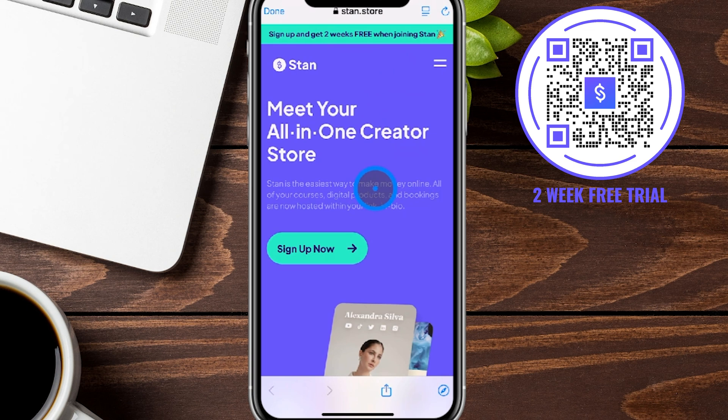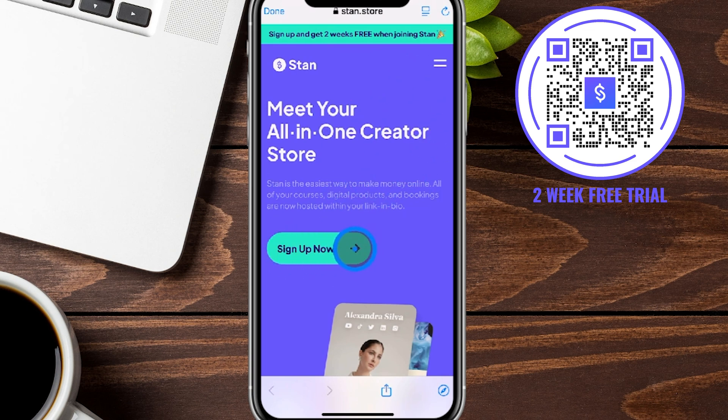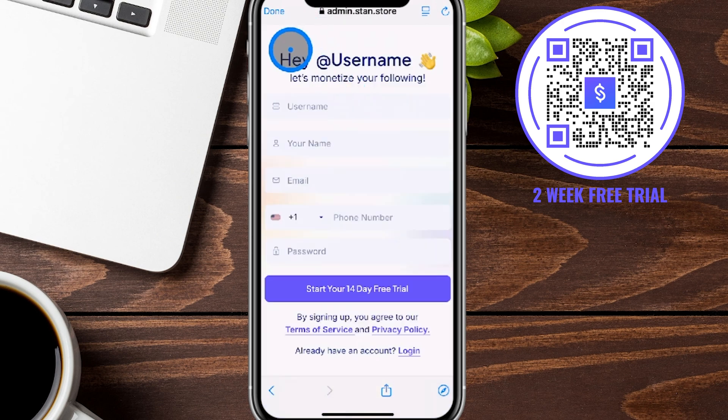Let's go ahead and get started with this account. We're going to click on the 'Sign Up Now' button right over here, and I'm going to show you all the questions it's going to ask you step-by-step.